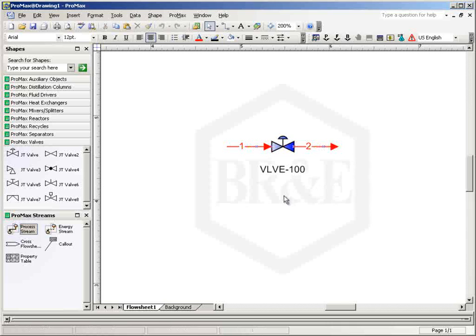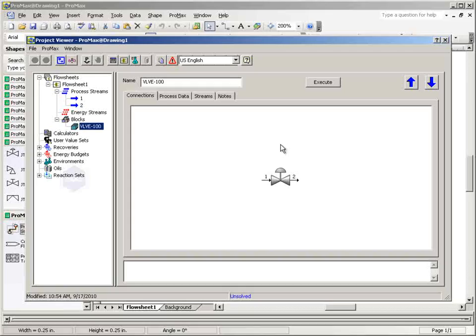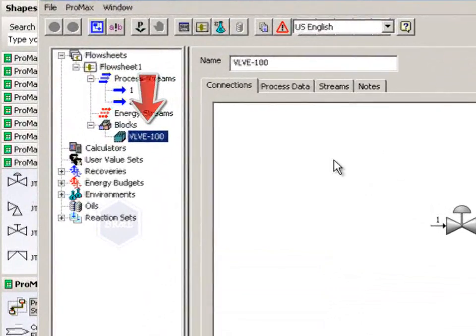To access the available specifications in the valve block, first open the block dialog by double-clicking on the valve in the flowsheet or by double-clicking on the valve in the navigation tree on the left side of the project viewer.